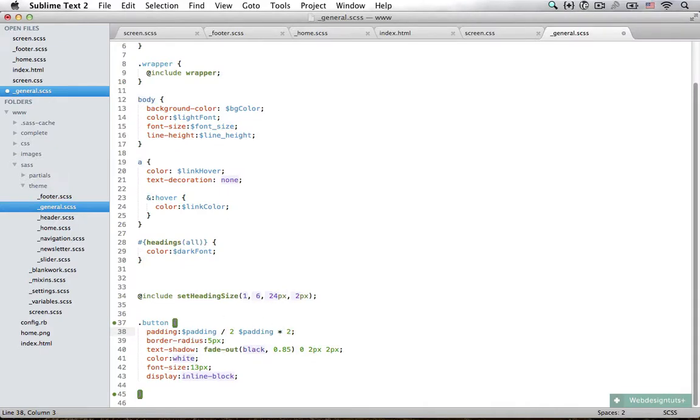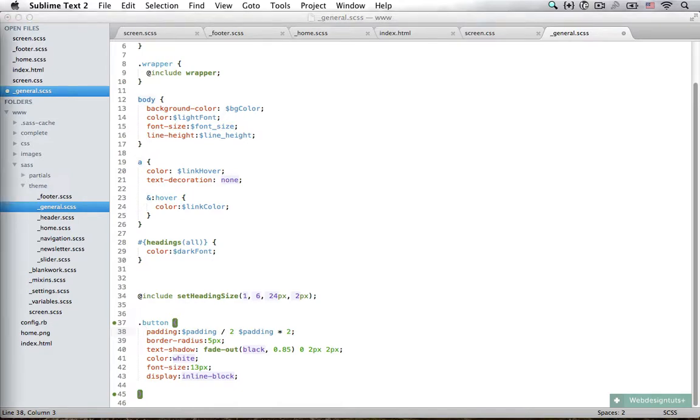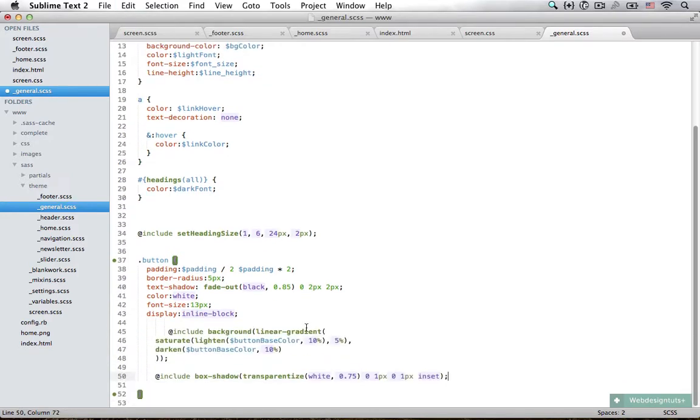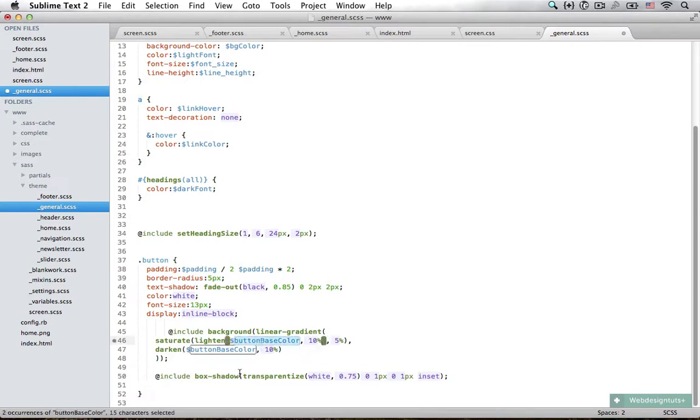Now I need to paste in some more styles. This is very similar to what we did with the other button. We also have a background with a linear gradient. We're saturating the button base color.